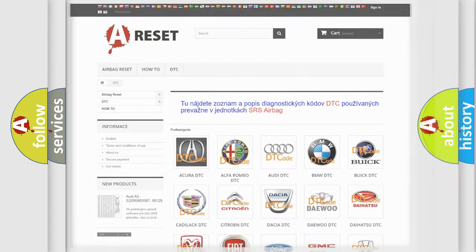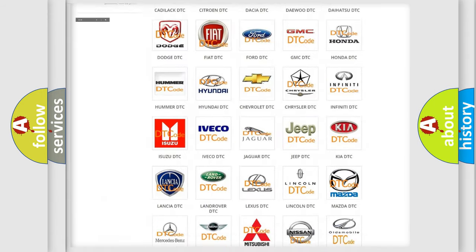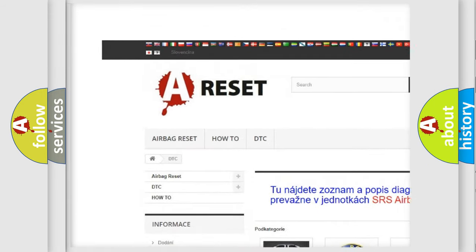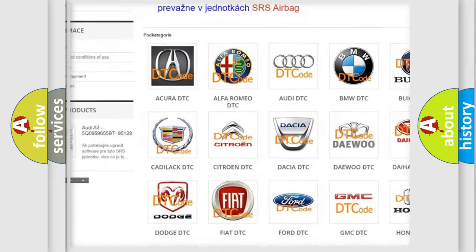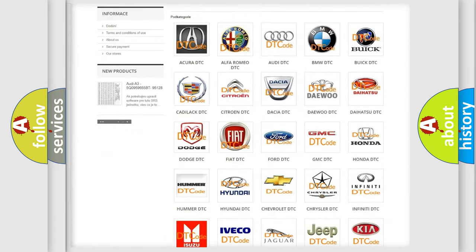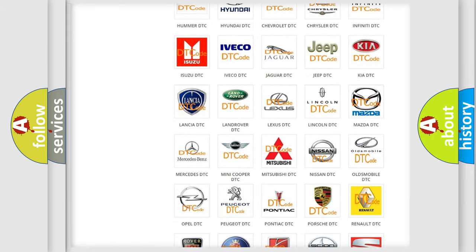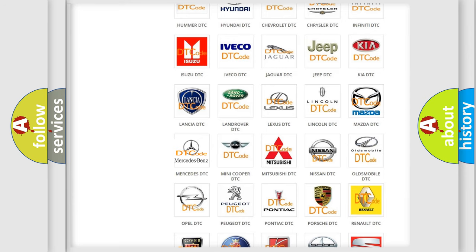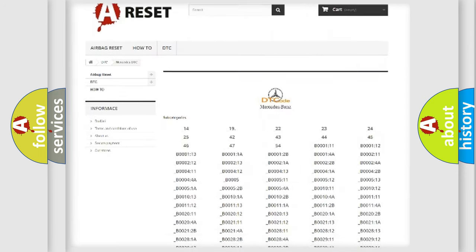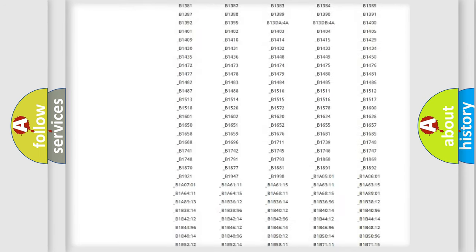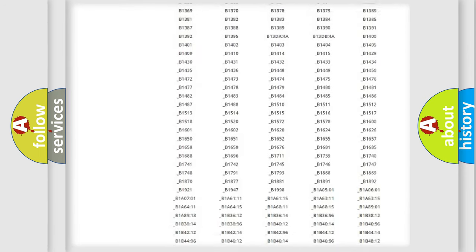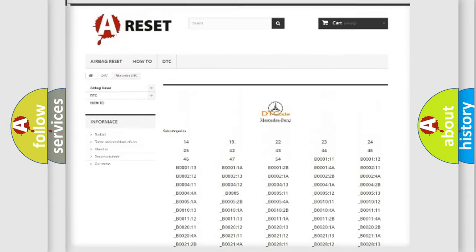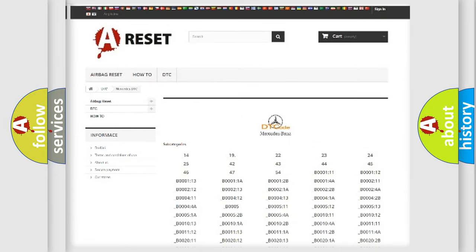Our website airbagreset.sk produces useful videos for you. You do not have to go through the OBD2 protocol anymore to know how to troubleshoot any car breakdown. You will find all the diagnostic codes that can be diagnosed in Mercedes vehicles, and also many other useful things.